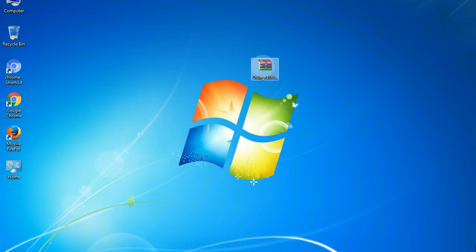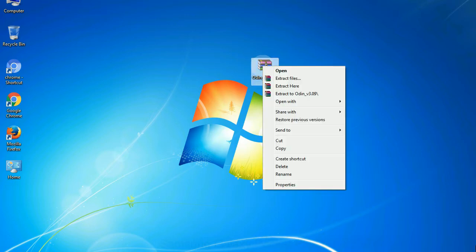Understanding Odin options: you will get the following files, including odin3version.exe. Right-click on odin3version.exe and run it as administrator to start Odin.